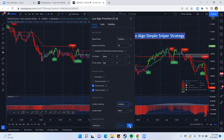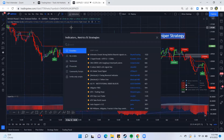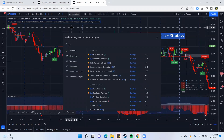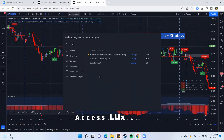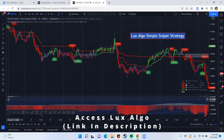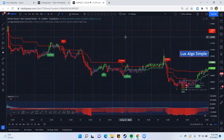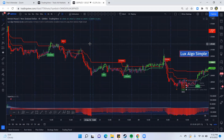Now that you have that set up, you need to get the second indicator we're going to be using for this strategy, which is the Luxalgo Super Trend Oscillator. You're going to search 'Lux Super' for the Super Trend Oscillator for Lux, and that's going to load this oscillator here. Just leave it at the default settings.